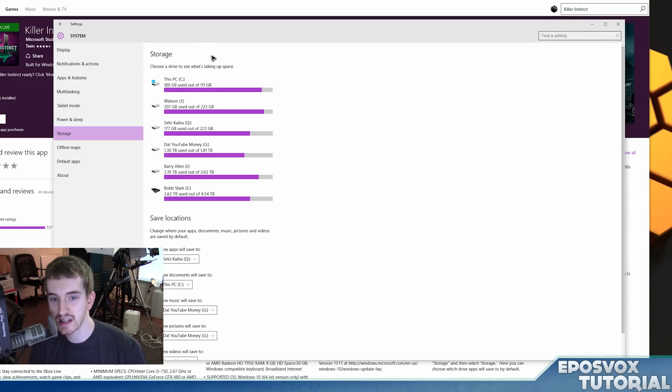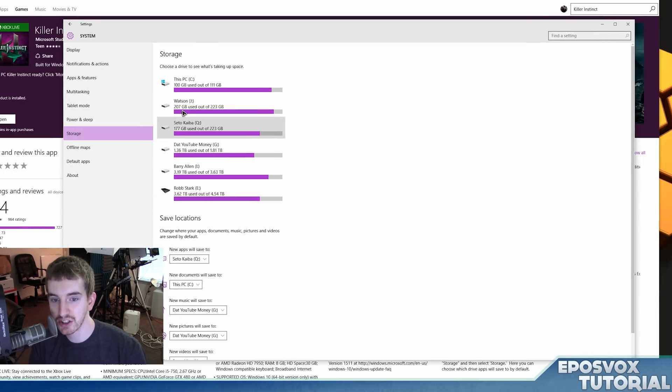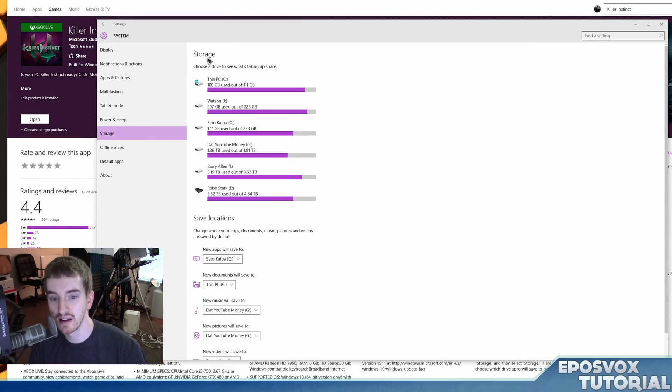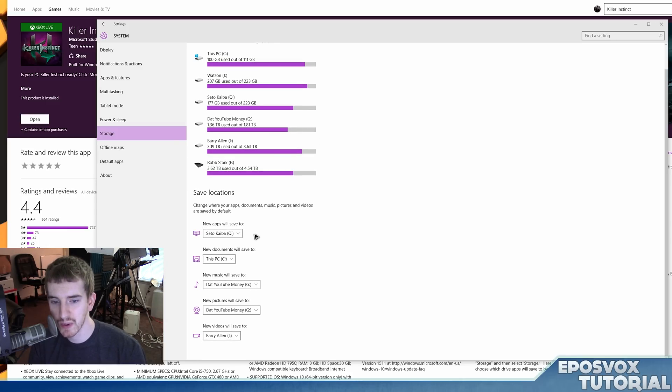And then here you have the default locations along with how much space is available on your individual drives, and then you can change where it saves stuff.